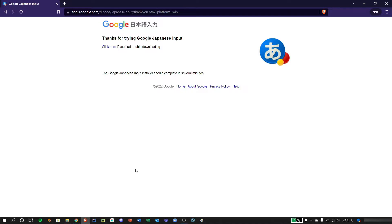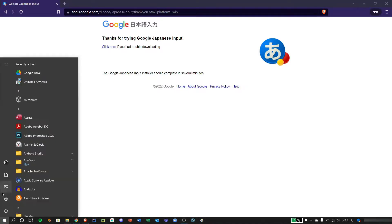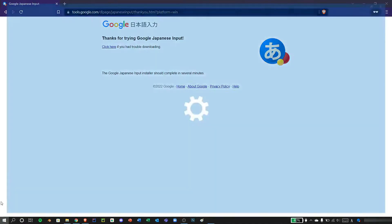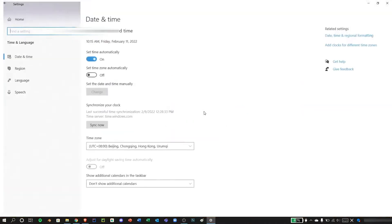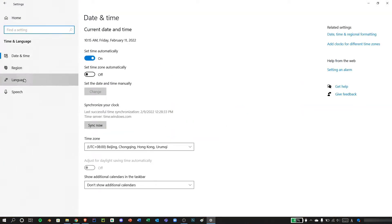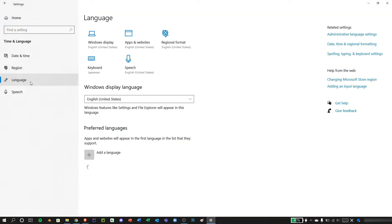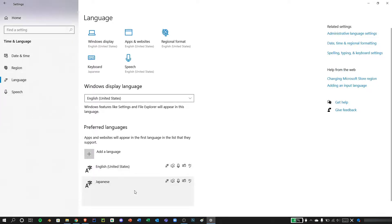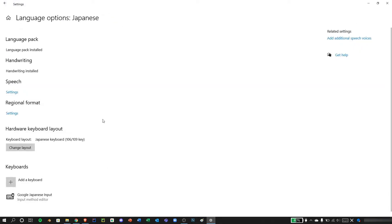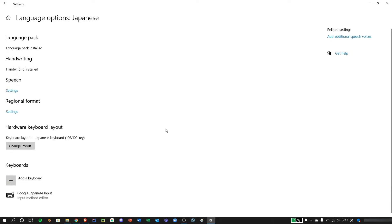For additional settings, let's head over to the settings. Go to time and language, go to language, and press Japanese, and press options.